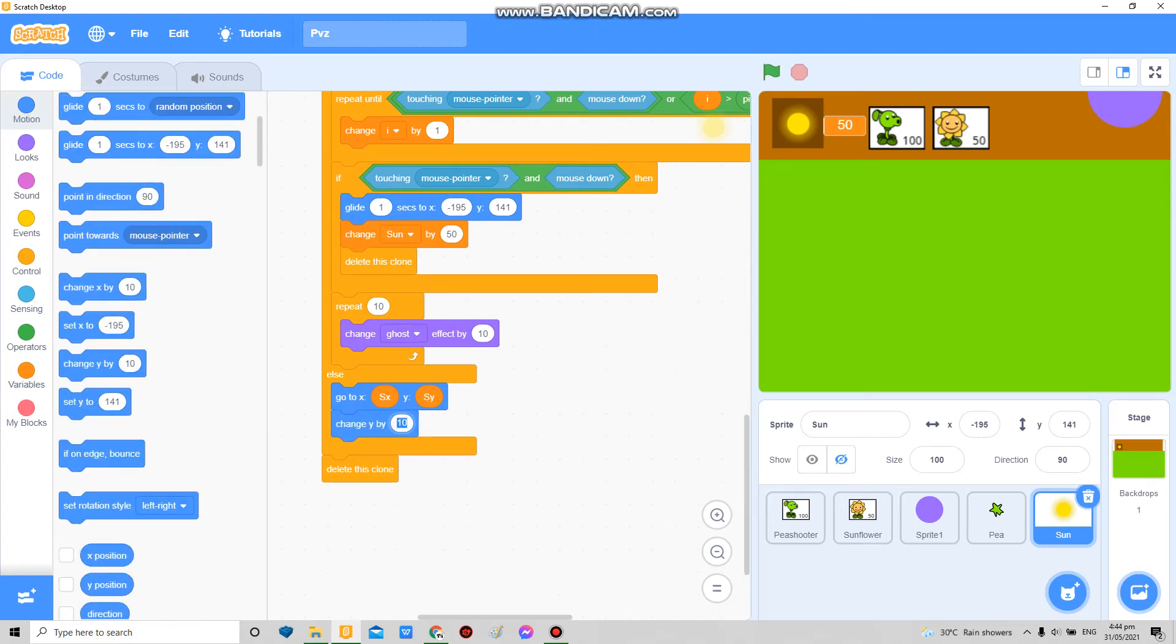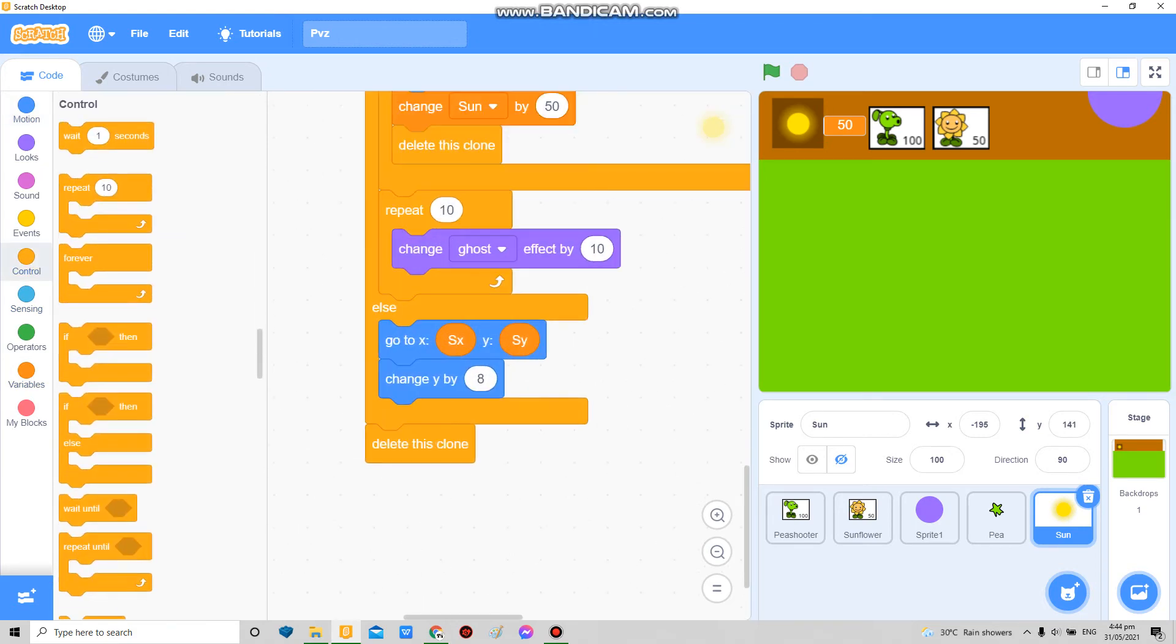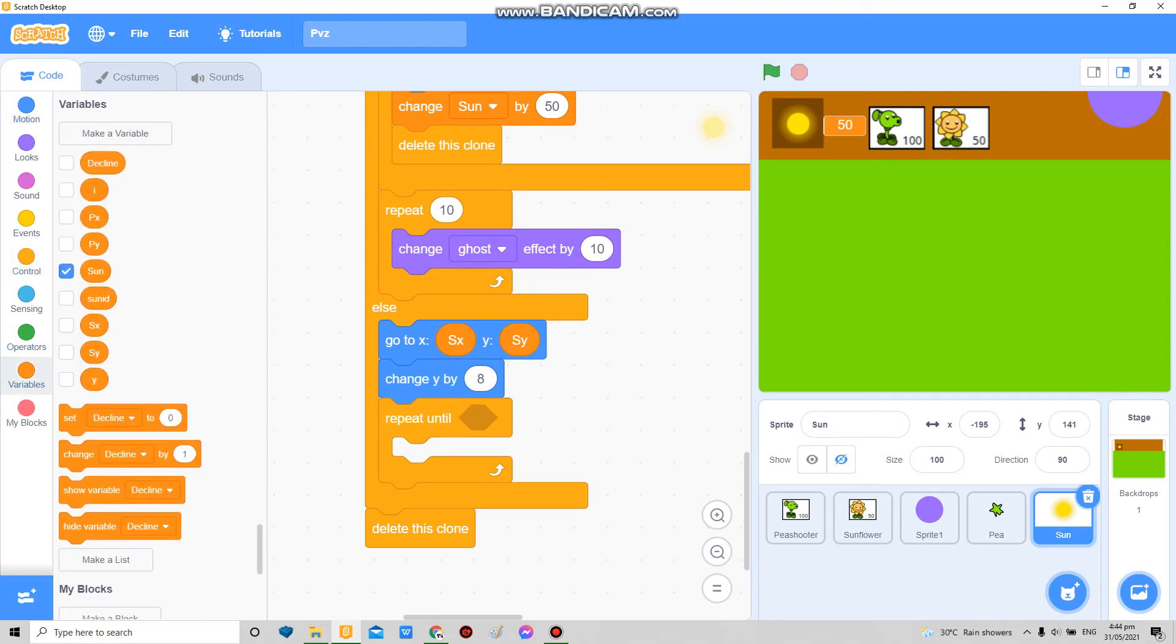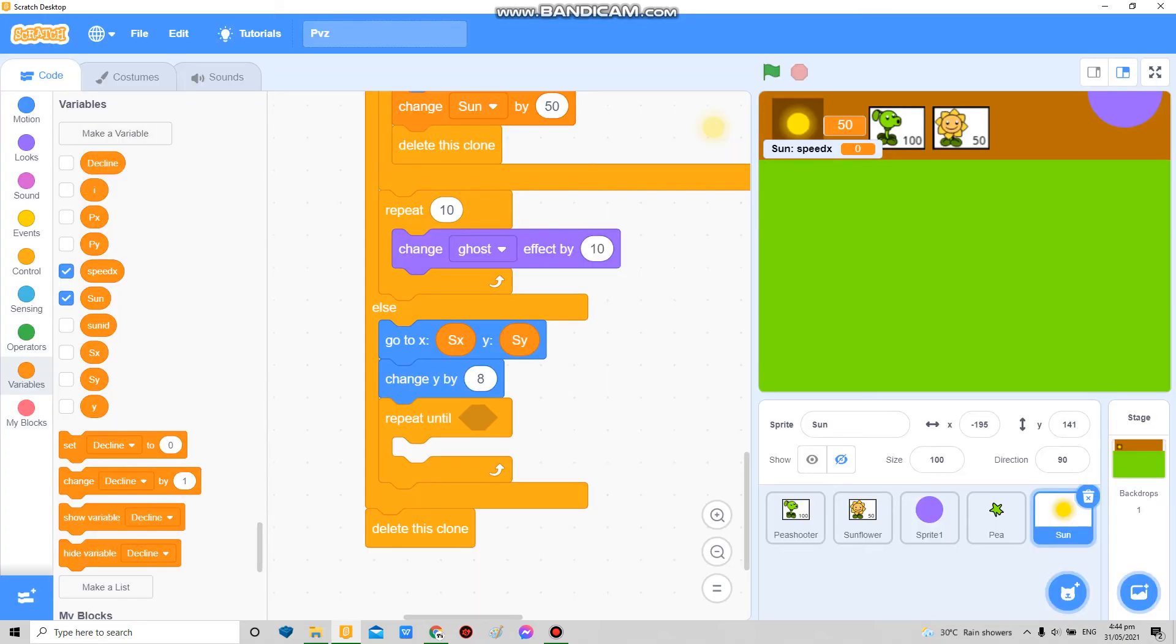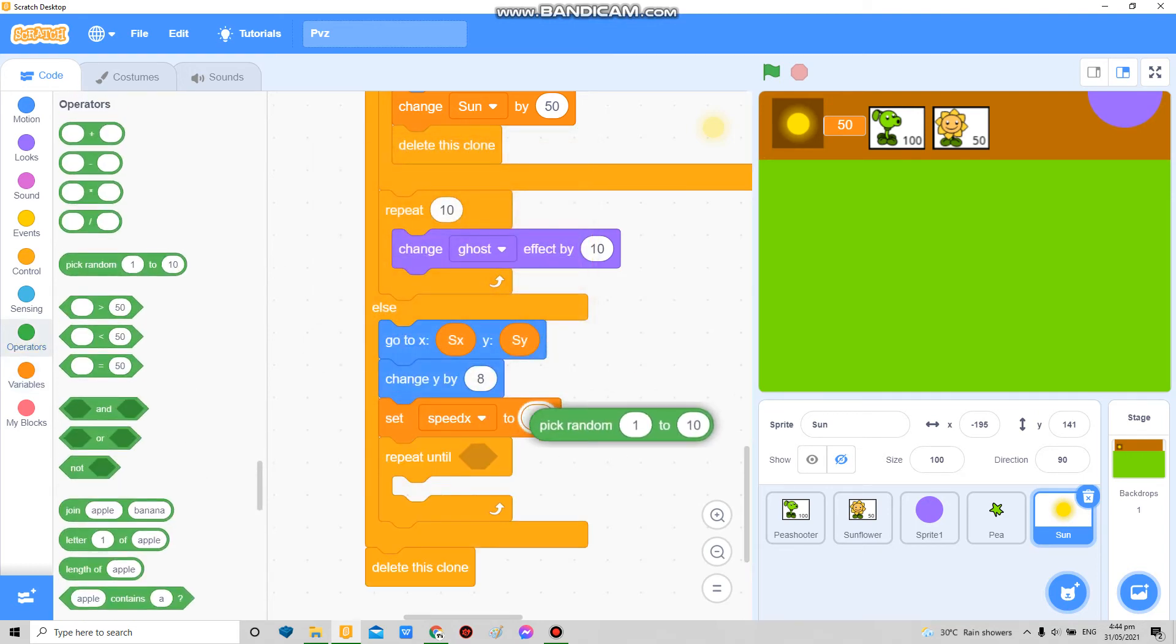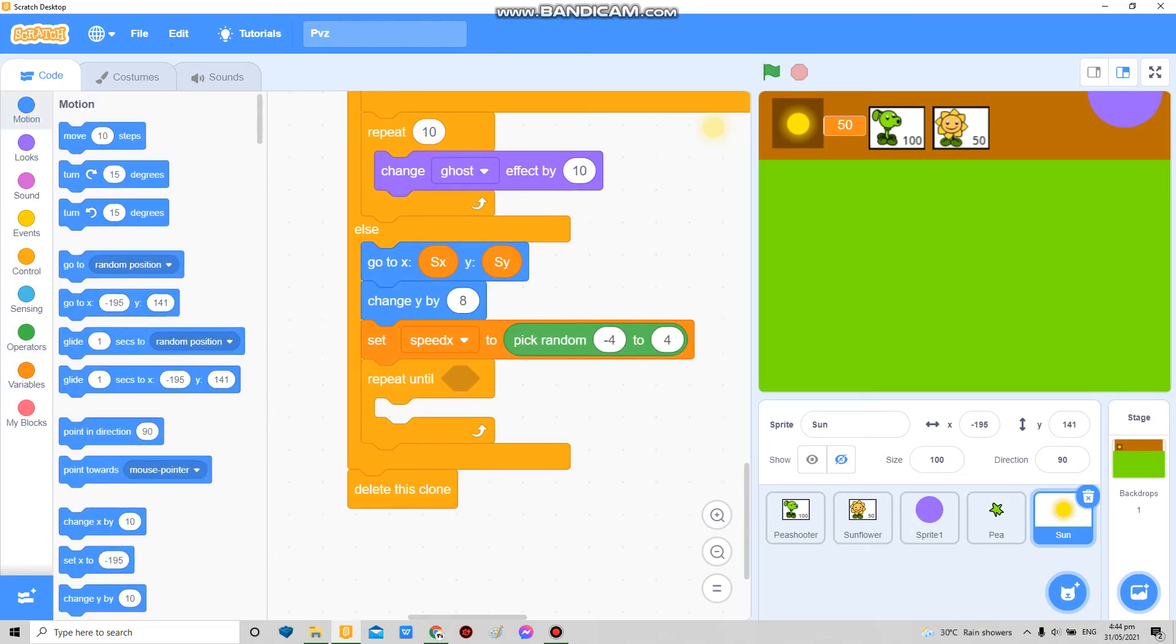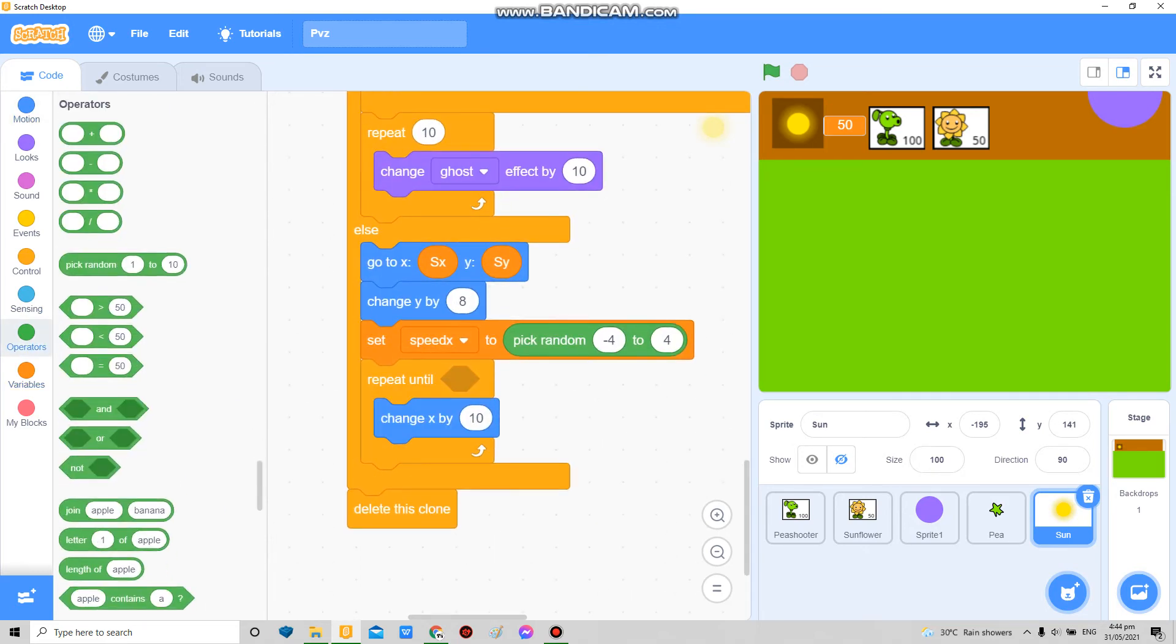Here I'm gonna make a new one called Speed X for this sprite only here. Set Speed X to pick random negative 4 to 4. Here, change X by.